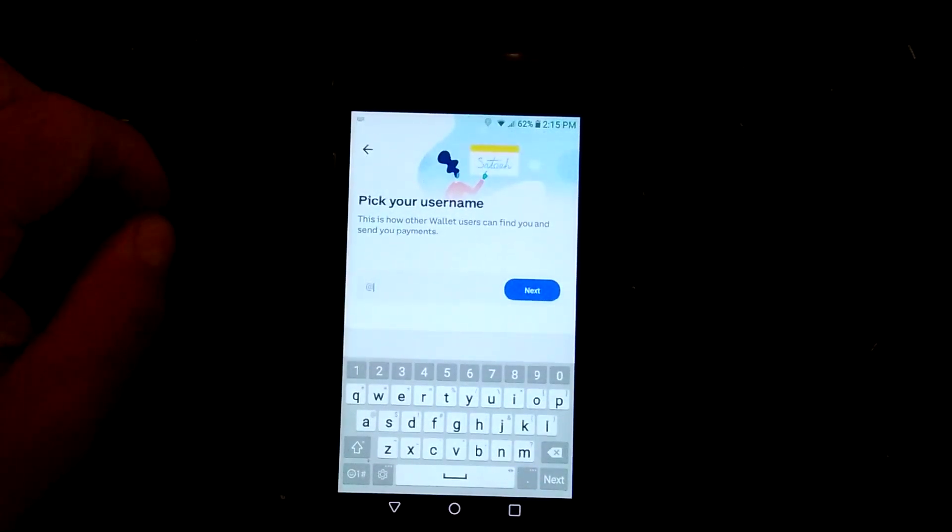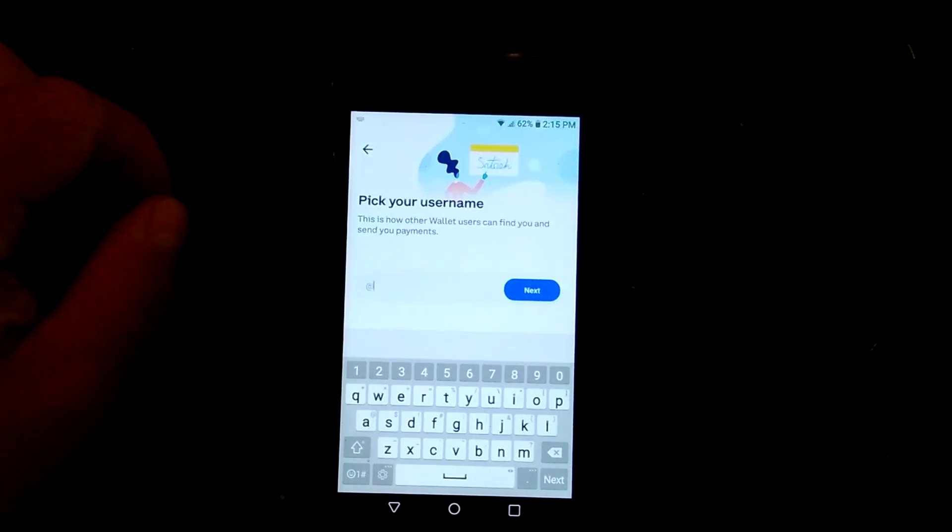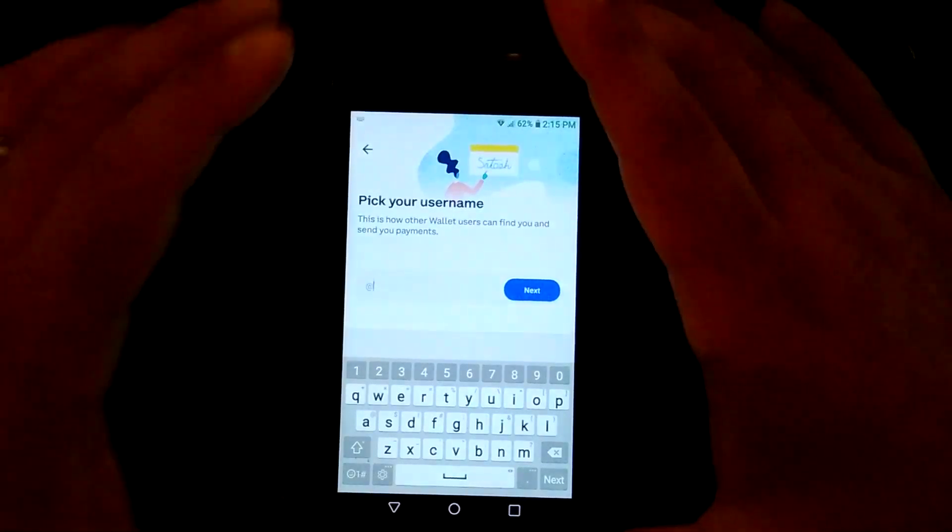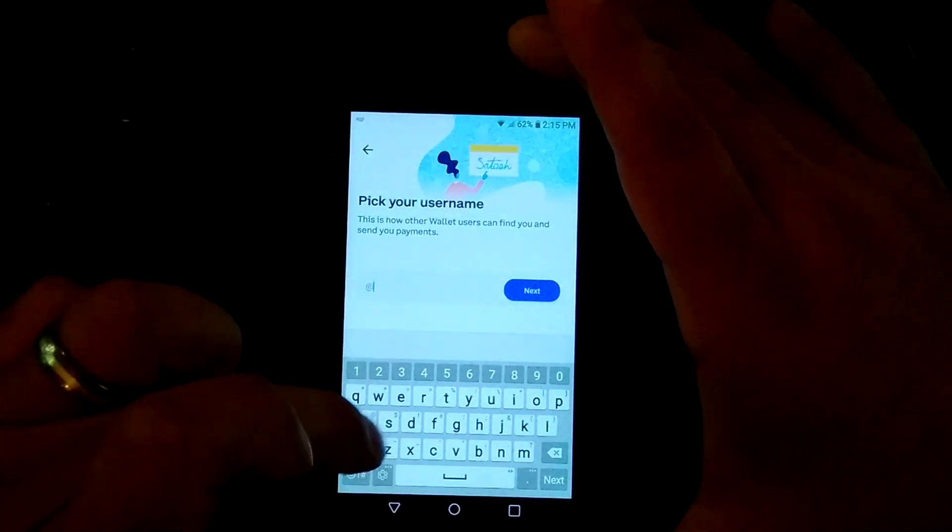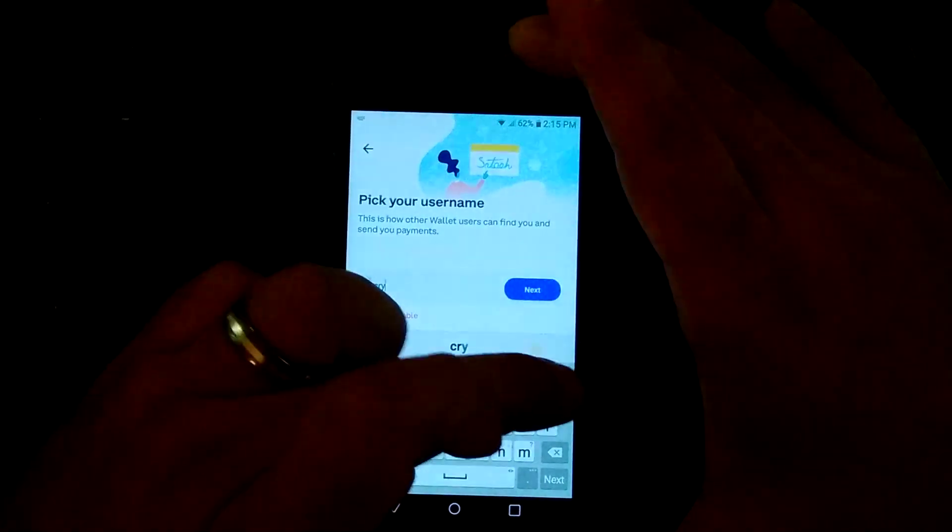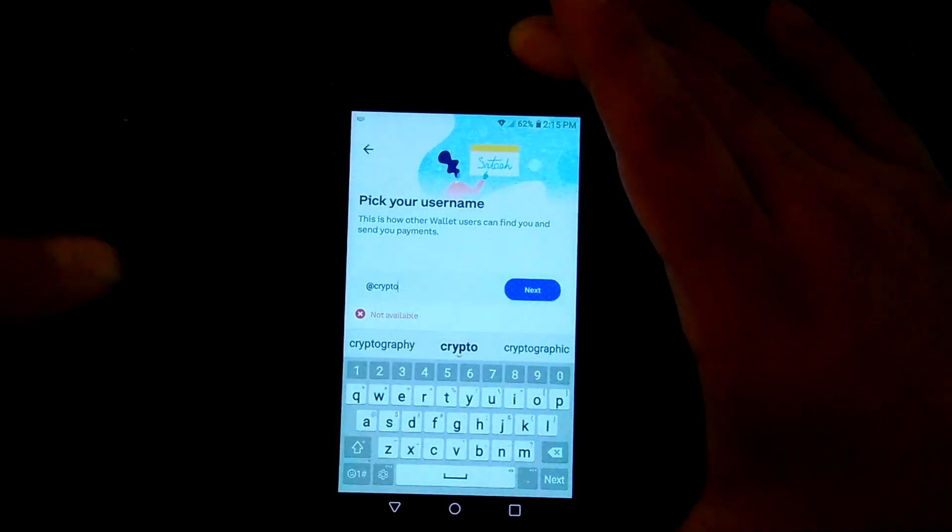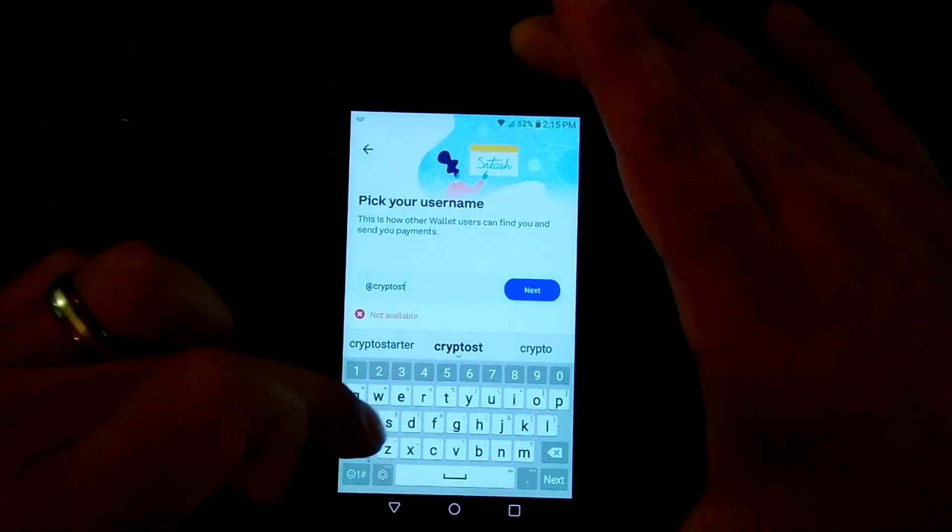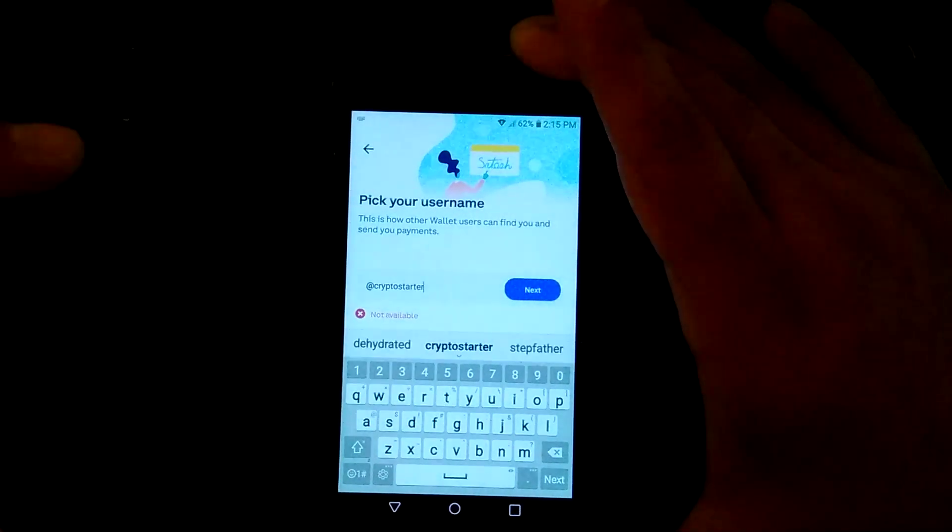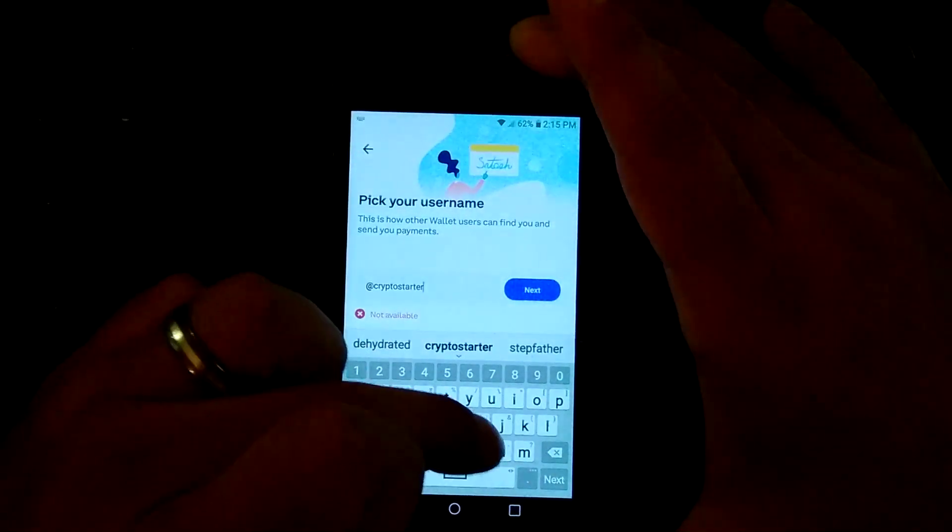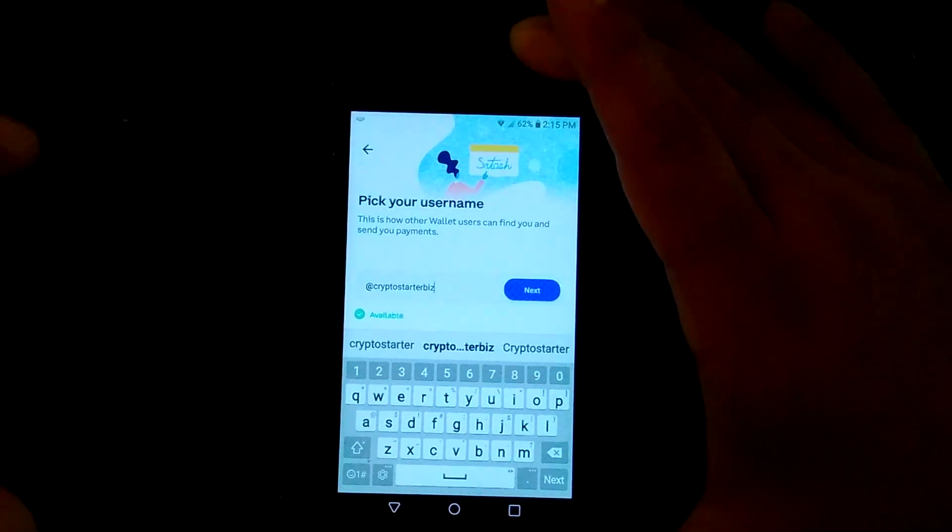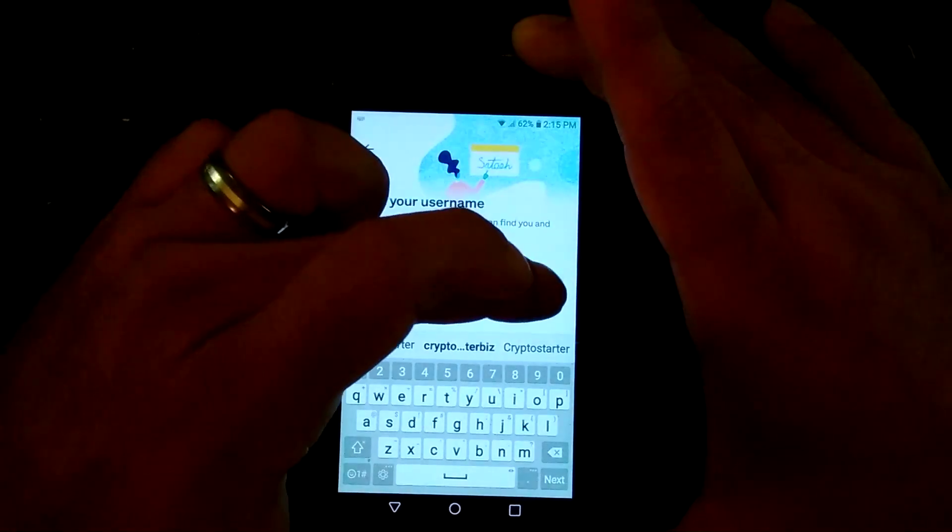Then you pick a username. That way, it's kind of an easy way to send funds. I'm going to pick something fun here. Let's do Crypto Starter. Not available. Crypto Starter Biz, like the website suggests. That works.